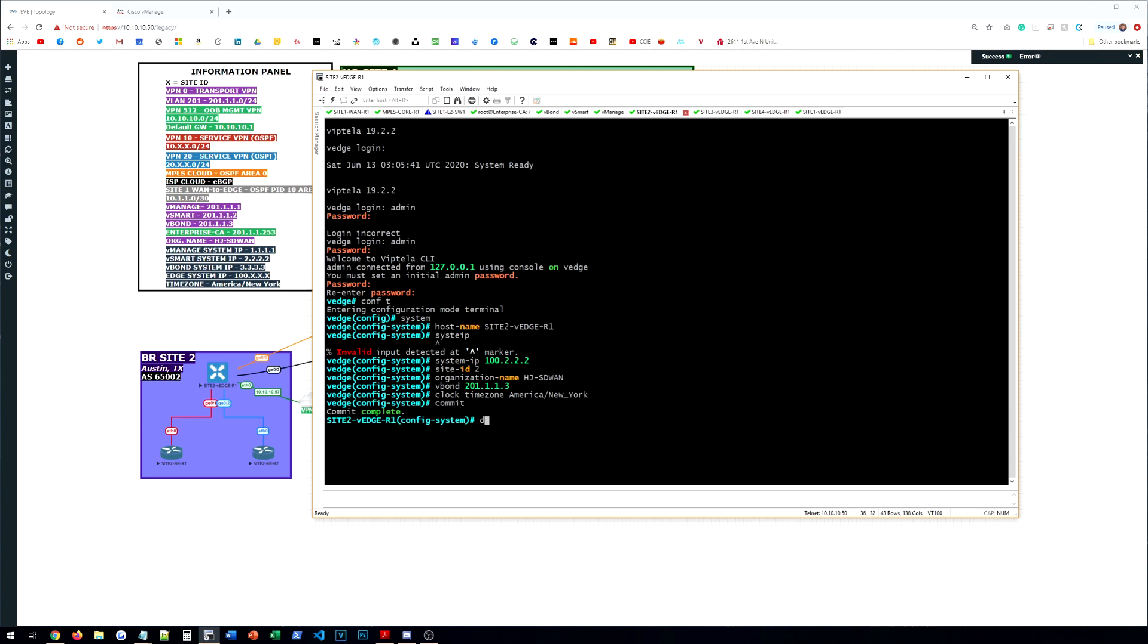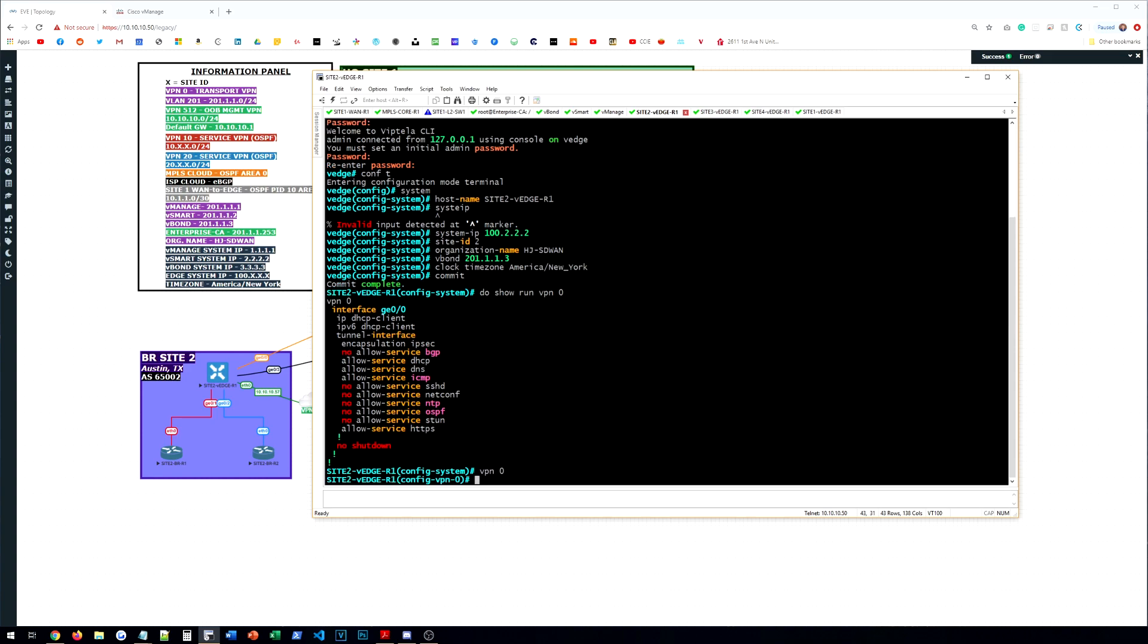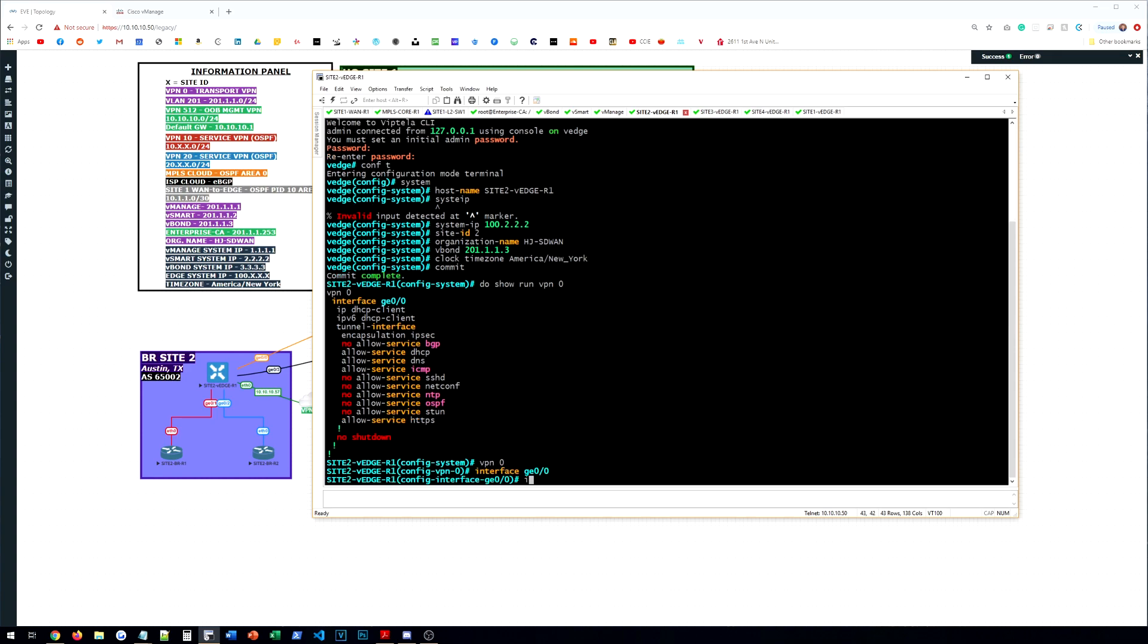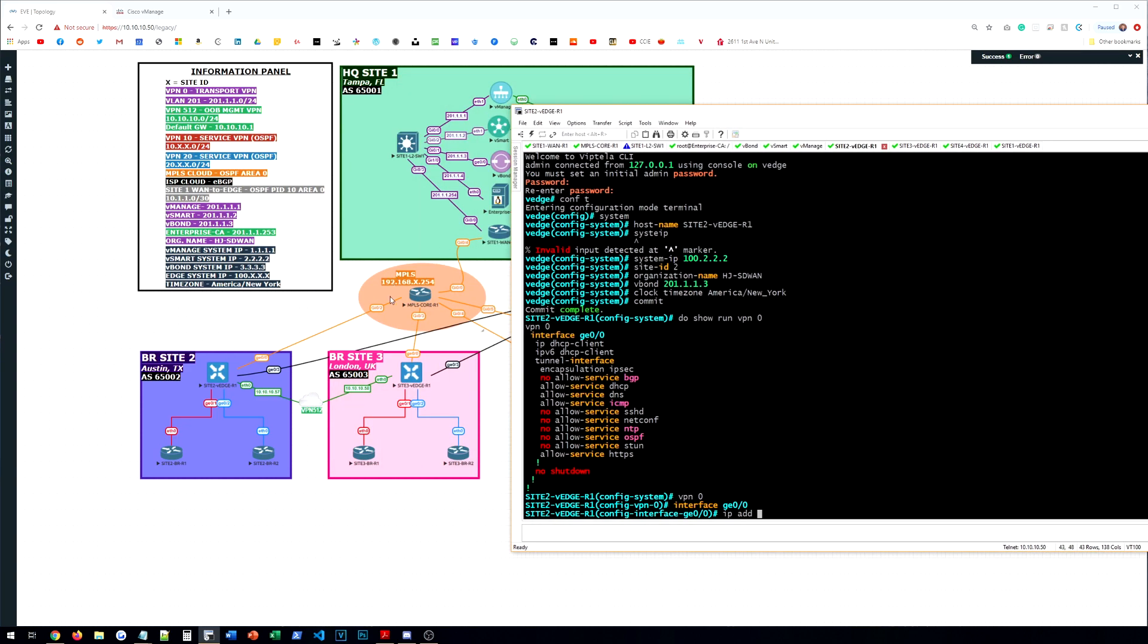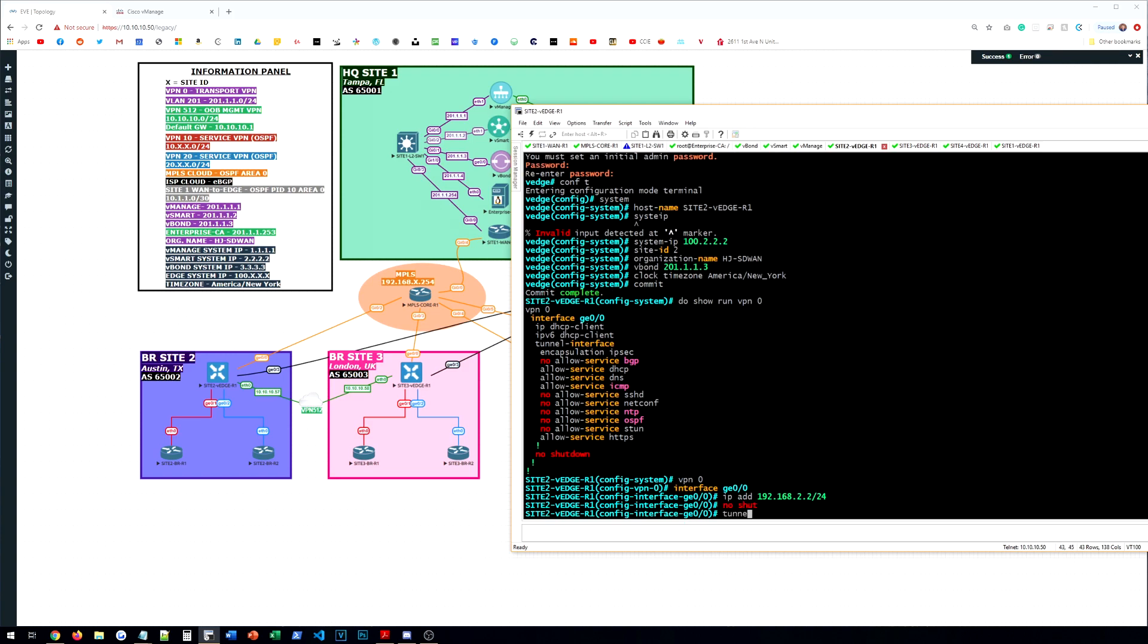And then VPN 0 should already be on Gig 0/0. But just to check here, let's make sure it is. We can go to VPN 0. Interface GE 0/0. Give it an IP address. The IP is going to be 192.168.2.2 because the default gateway is 2.254. 2.2 slash 24. No shut.